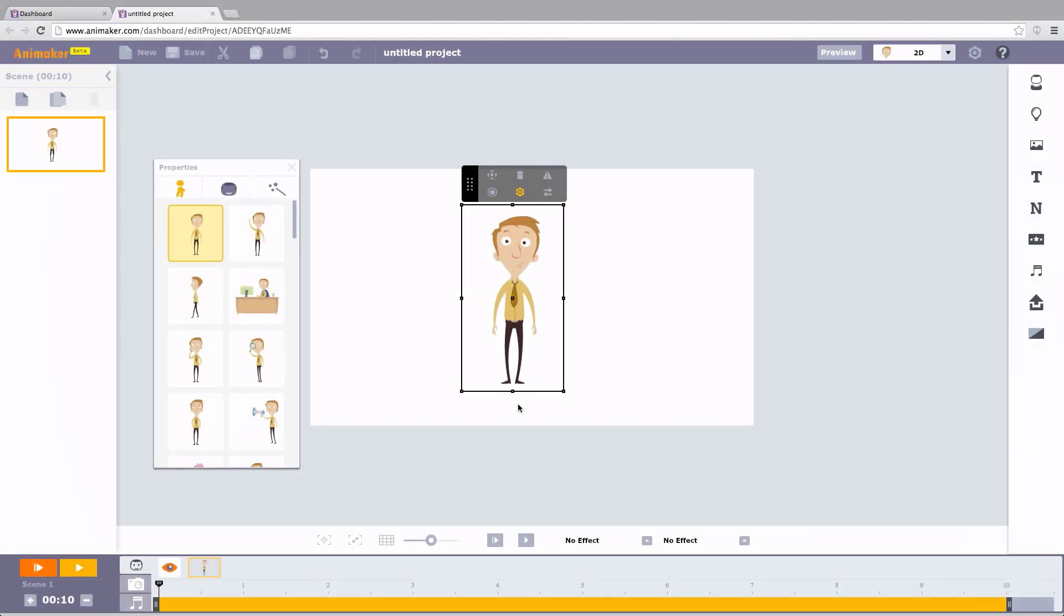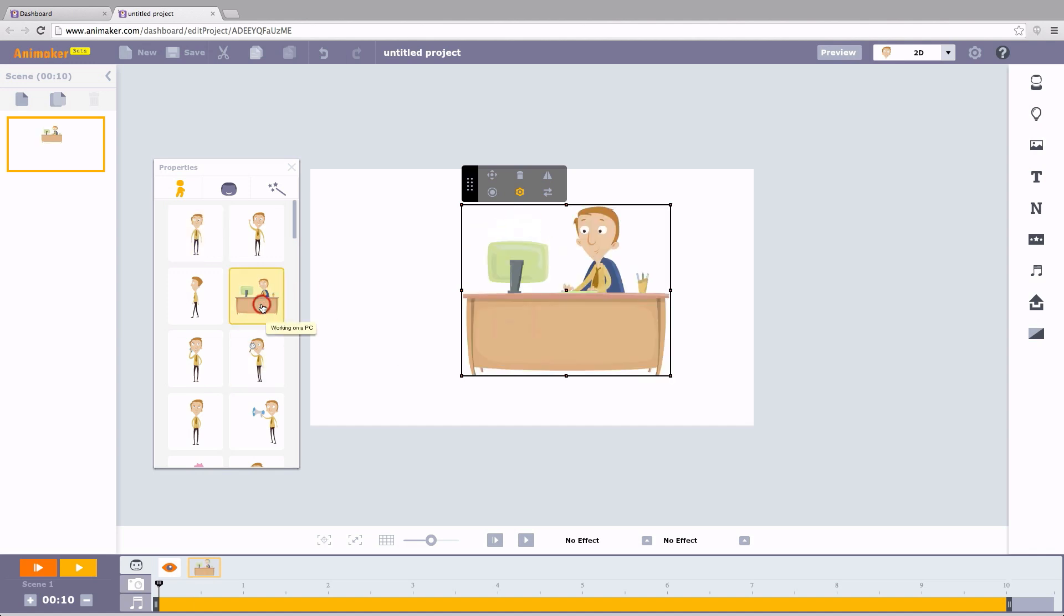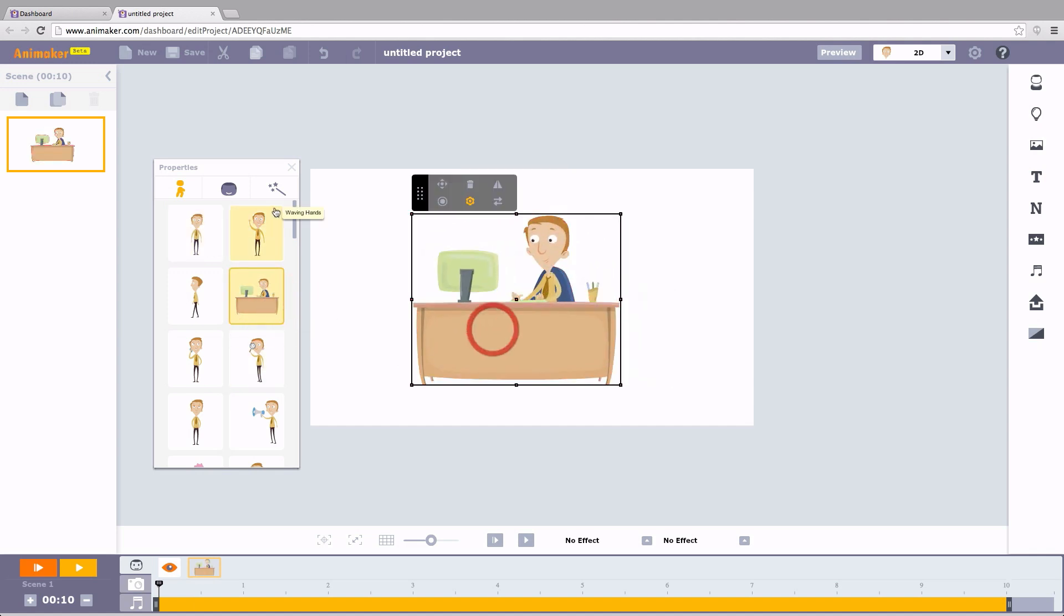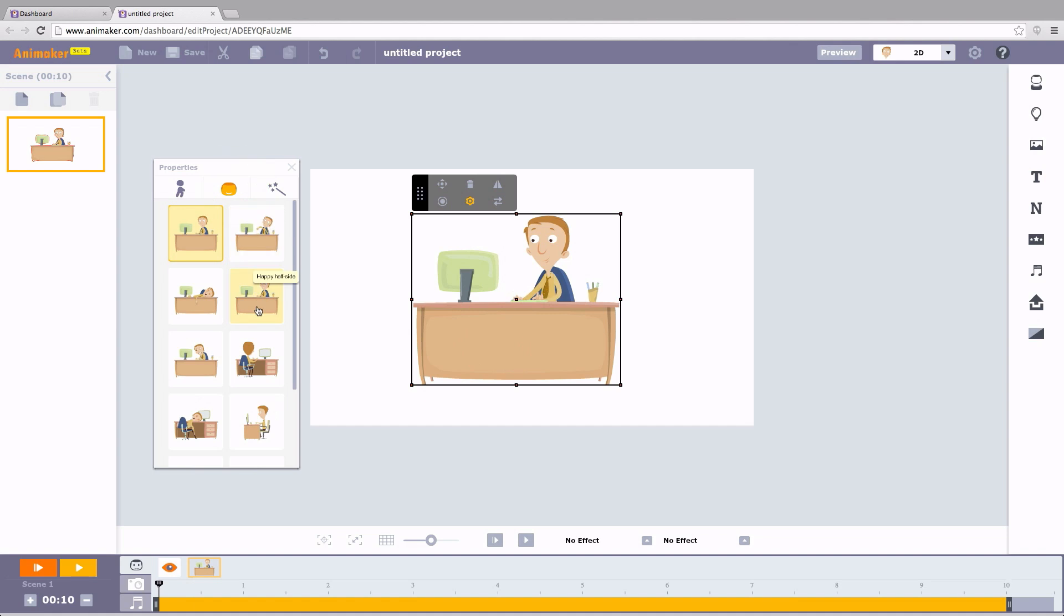Another interesting feature is the record mode. This can be effectively used to change the character's expression multiple times. I choose this guy and make him work on his computer.